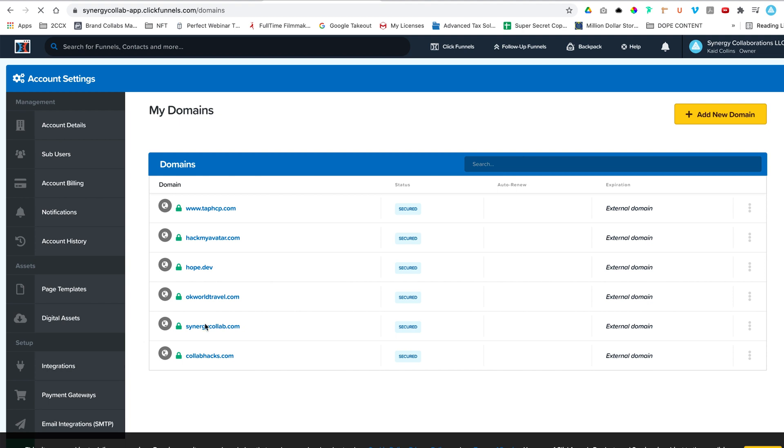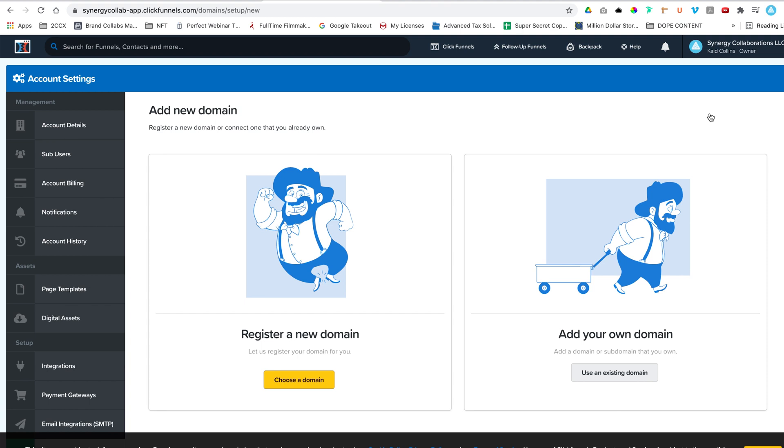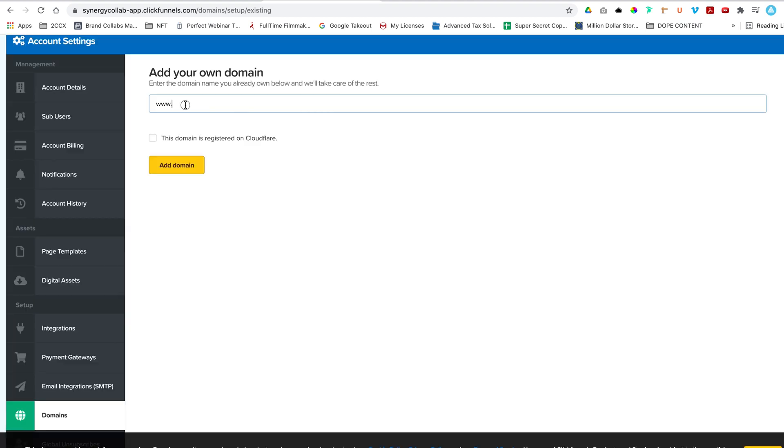We're going to go to that domains section in the account settings. And the account settings is found in that top right section. And right now we've added some domains. Yours is going to be blank slate if you just did the 14 day free trial, but you're just going to go into this add new domain section. And for us add your own domain. So you can always get your domain from ClickFunnels, but I always go like Google domains or GoDaddy.